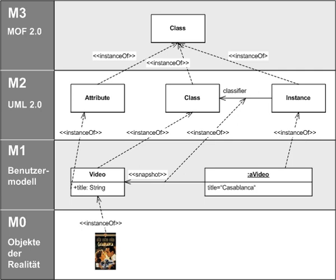Another related standard is OCL, which describes a formal language that can be used to define model constraints in terms of predicate logic.